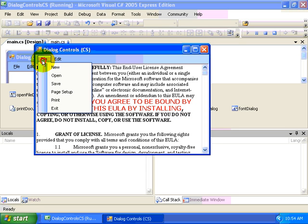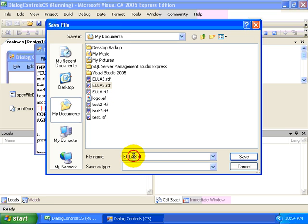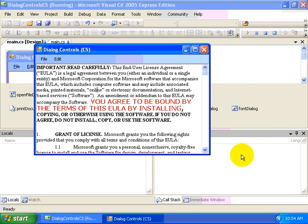Once we've made some changes, we can select the Save menu item to give it a new name. Let's change the name to EULA4.RTF, and here we have a Save File dialog.